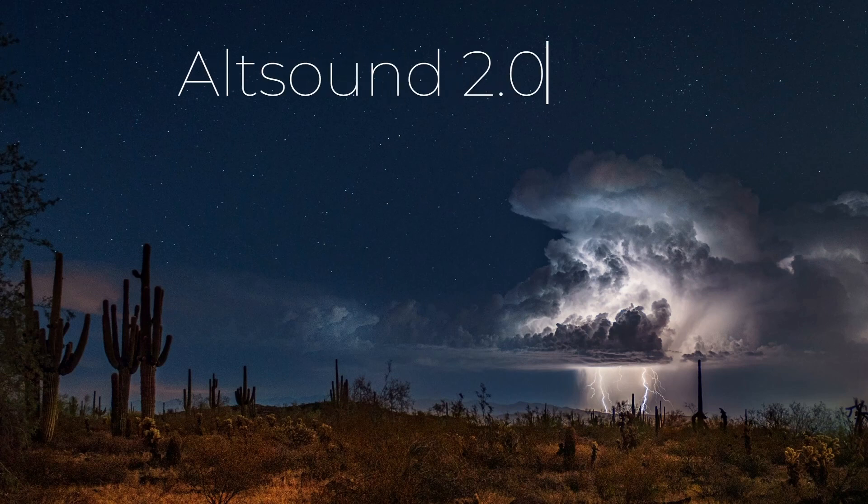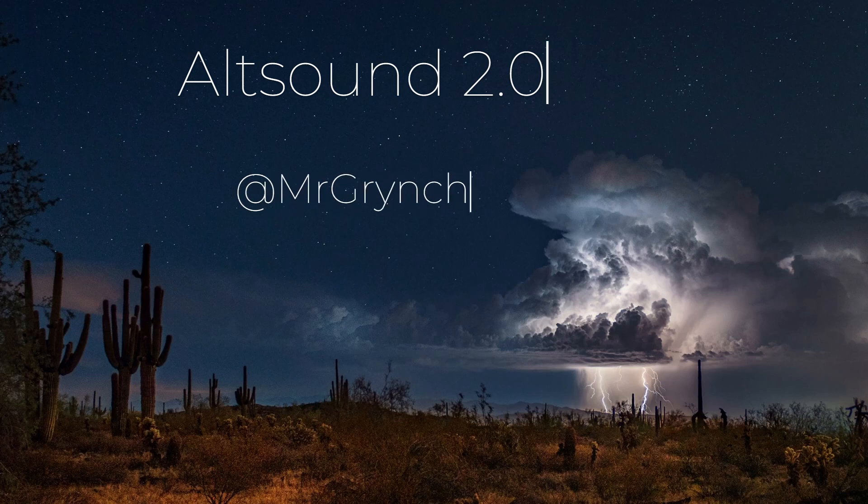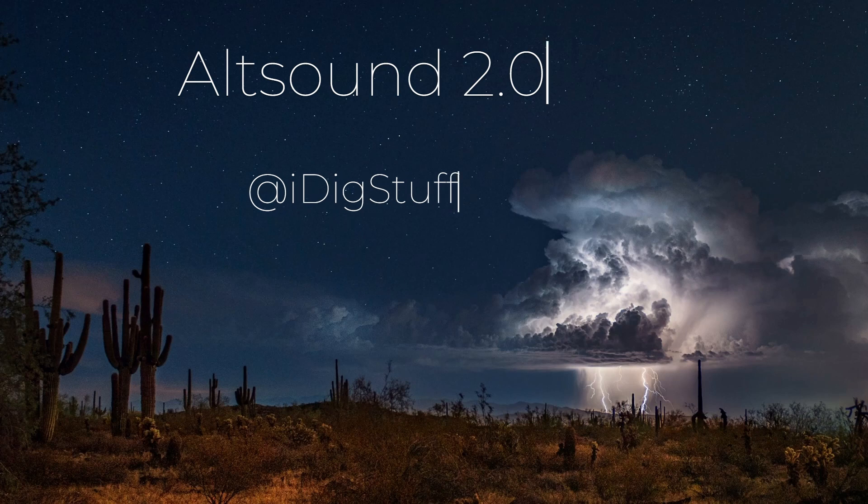This has been a long time coming, and I really appreciate the work that Mr. Grinch has put into this. We've been working together for the last few months, going back and forth.